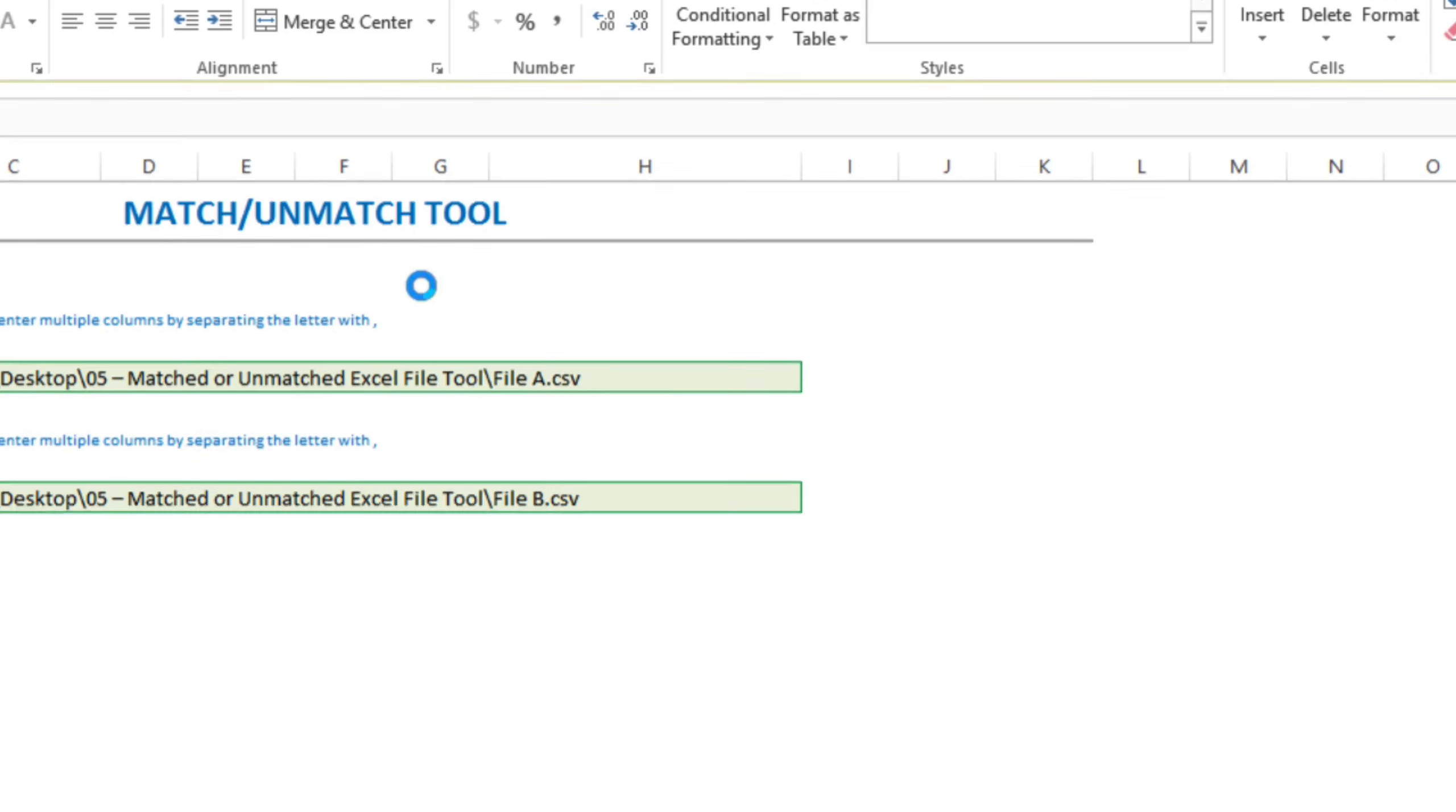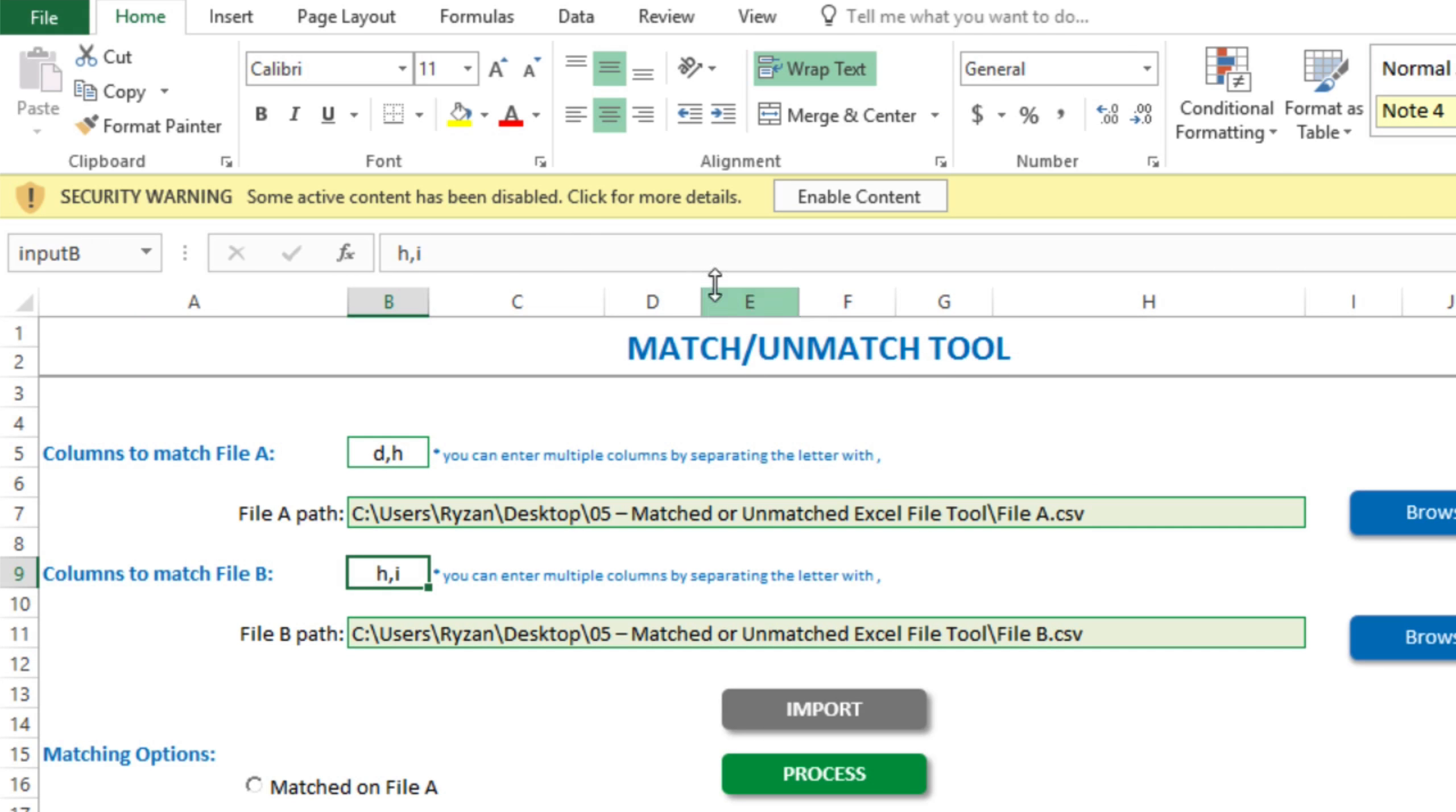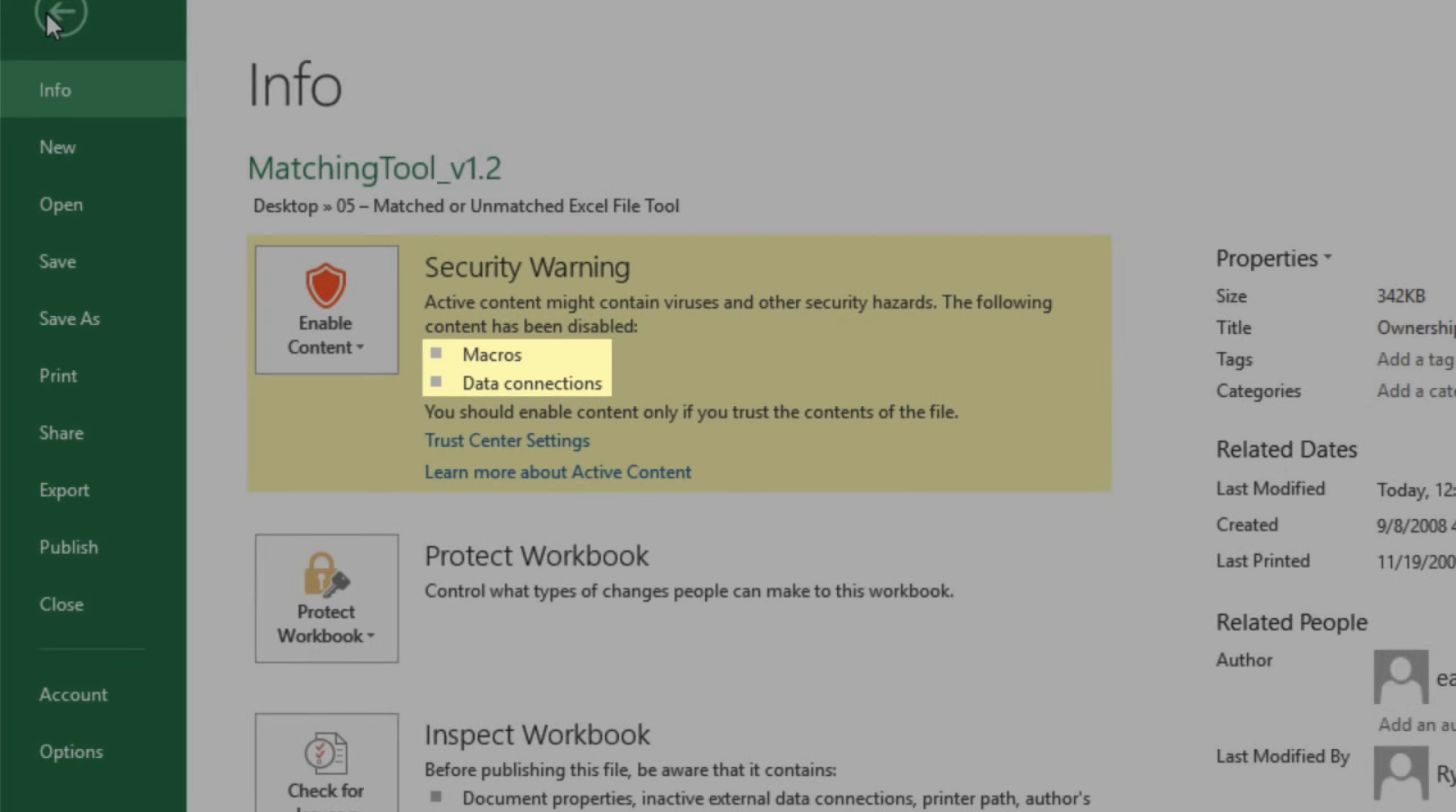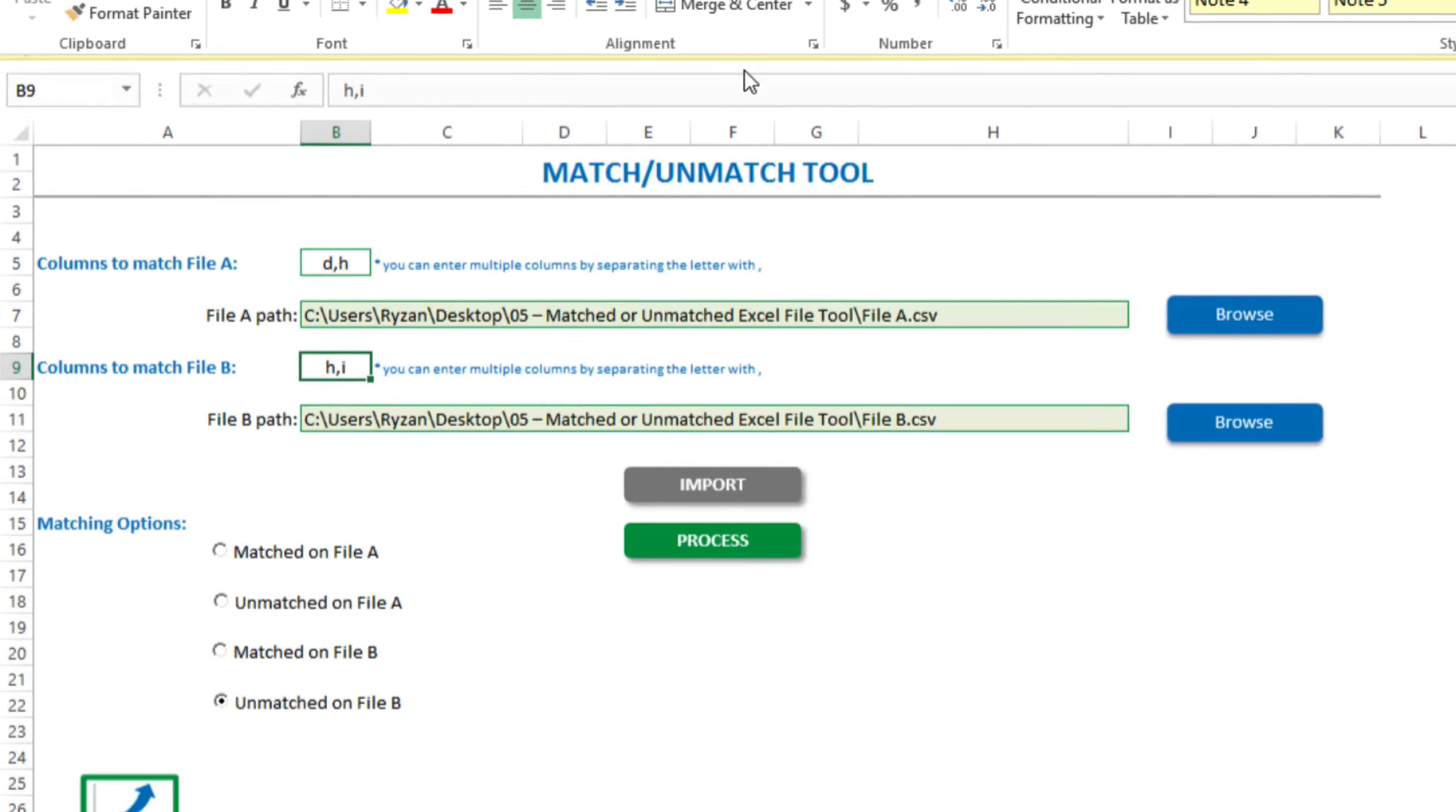We'll open up the matching tool. And we'll be sure to enable the content so that it can run. If we click on more details, we'll see that it's asking us to enable macros and enable data connection. So we'll go ahead and do that.